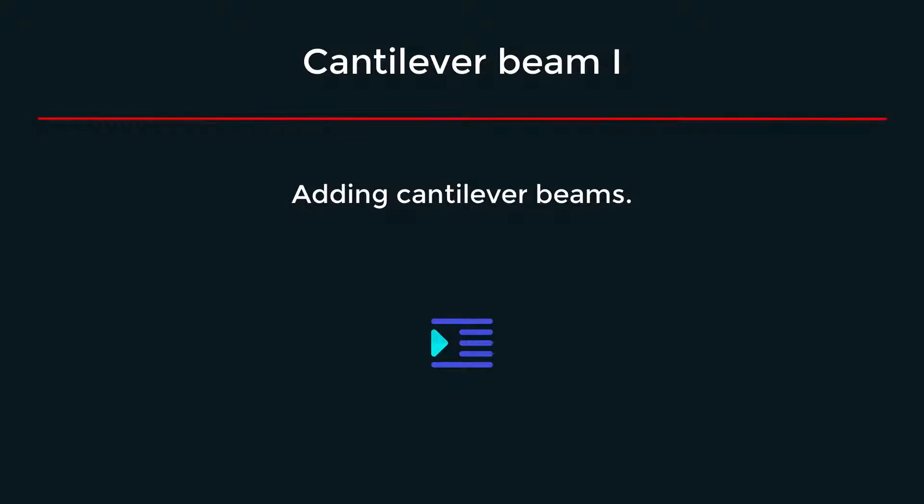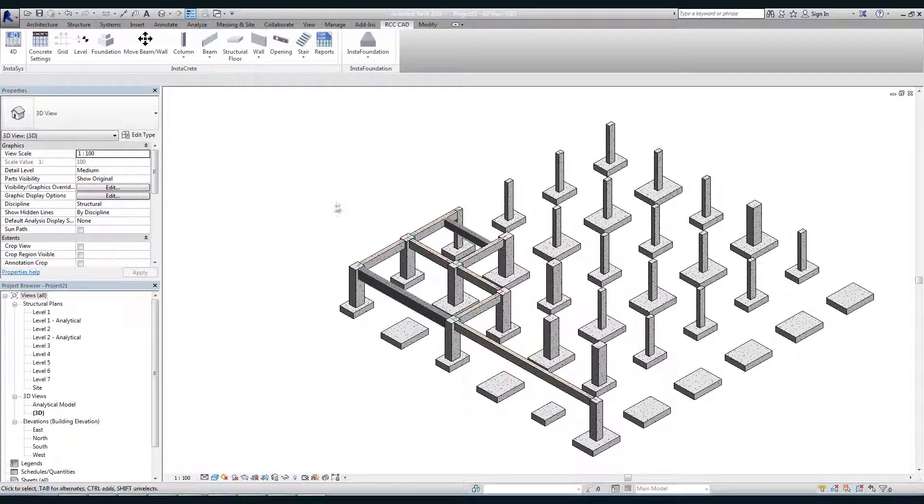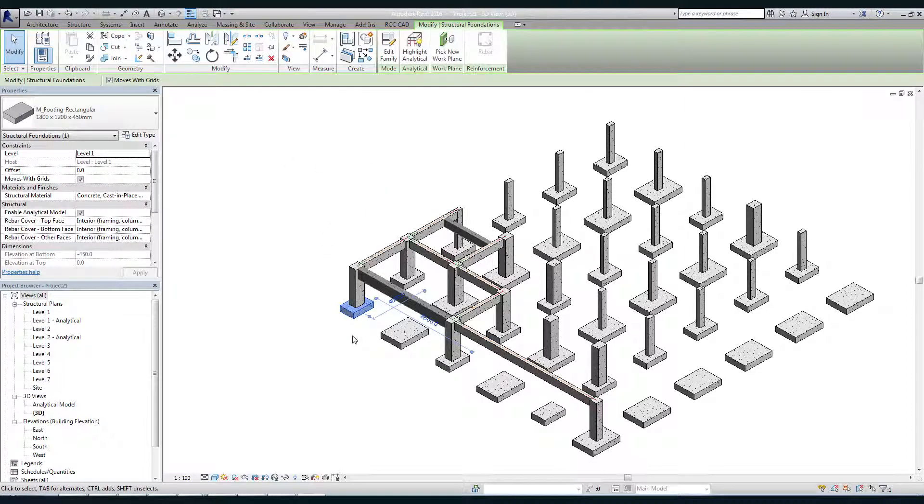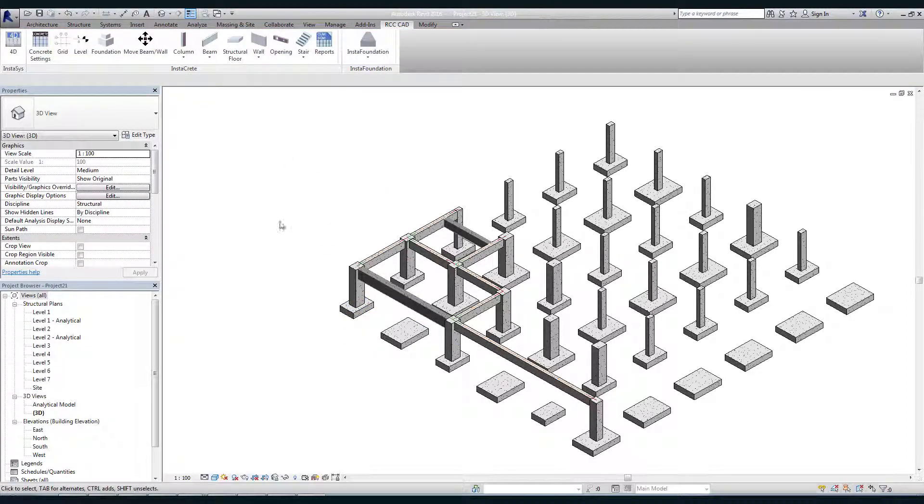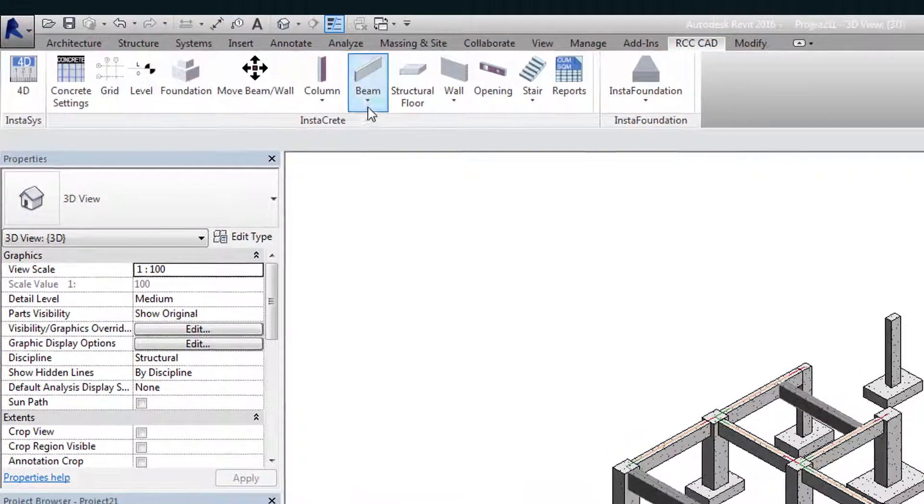We will add a cantilever beam to the drawing. My aim is to add a cantilever beam at A1 grid point pointing towards the south side. Open the cantilever beam manager.